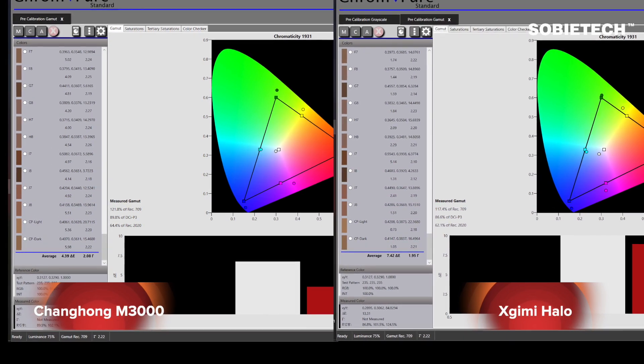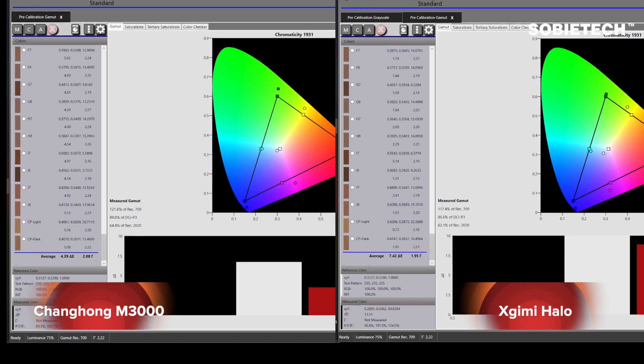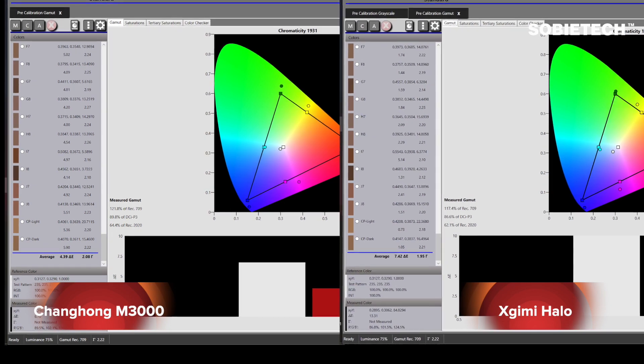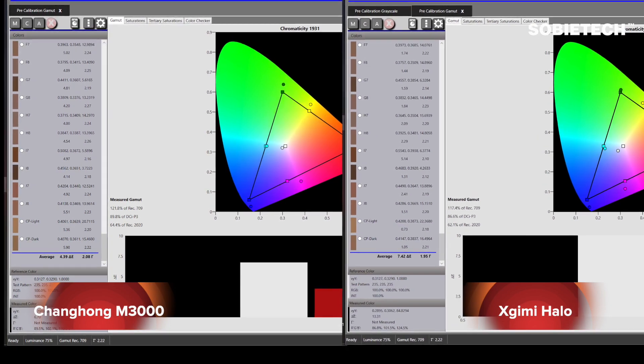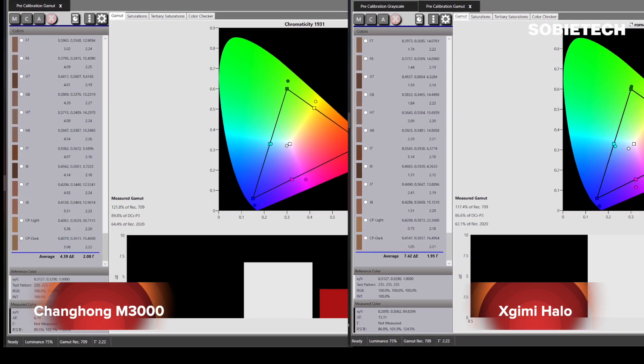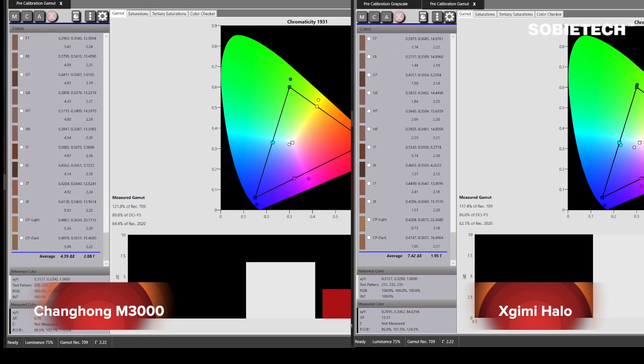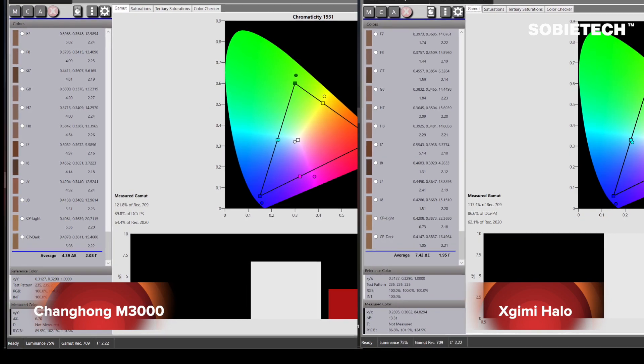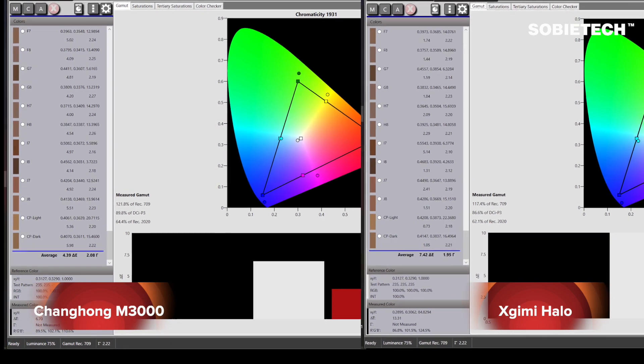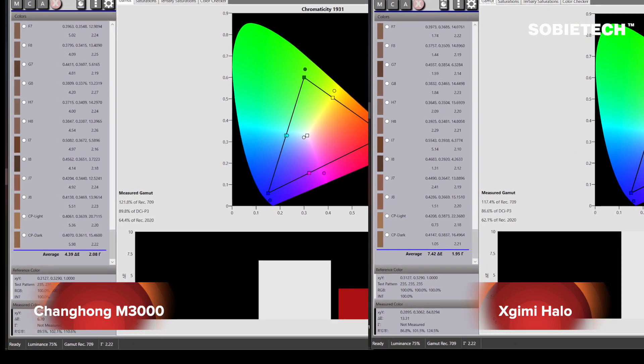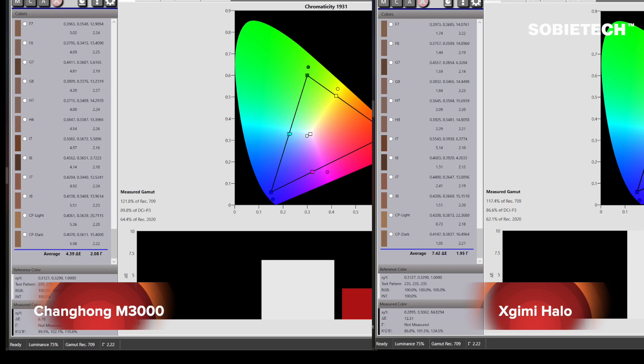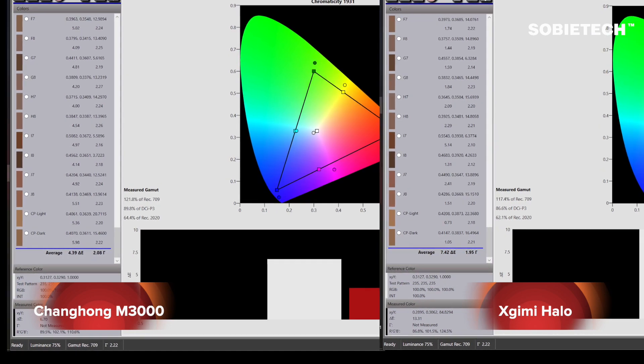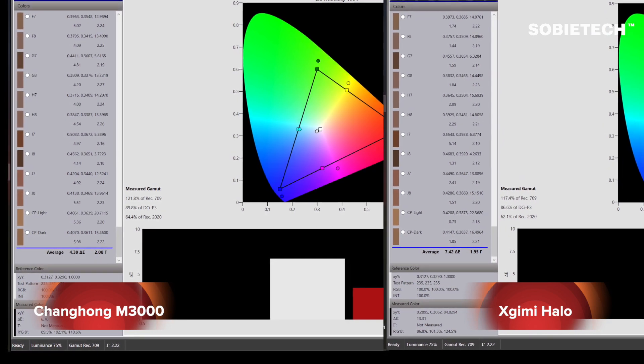According to the reports, in terms of color gamut coverage, Halo covers 117.4% of BT709 gamut while M3000 covers 121.8%, which means M3000 shall display a wider range of color than Halo. The wider the color gamut coverage, the more colors will be displayed.